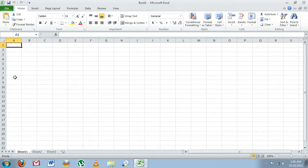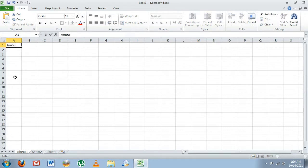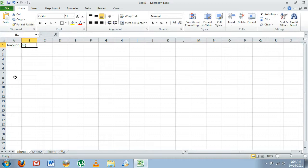Our next step will be to enter our data. In the left hand column, we're going to put our independent data, and for us that is the amount of ice in each bag in milliliters. In the right hand column, we're going to put our dependent data.